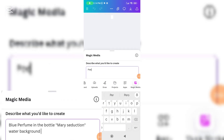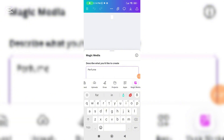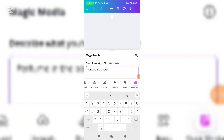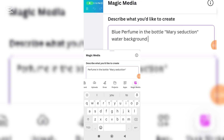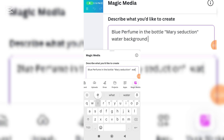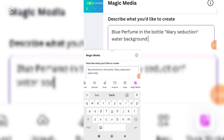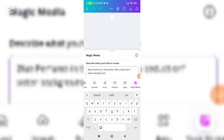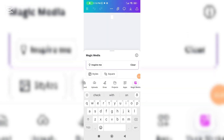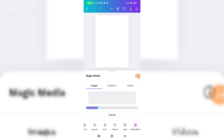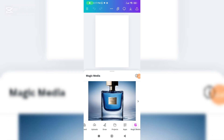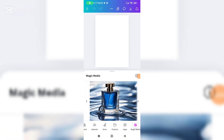Describe what you'd like to create. This time I'd like to create a blue perfume in a bottle with water background.